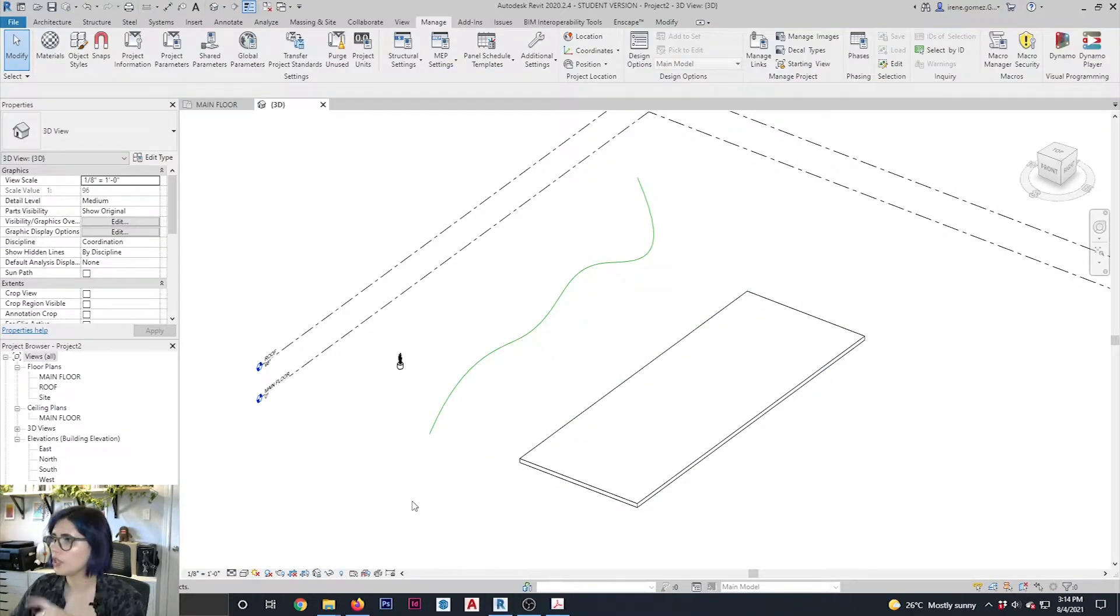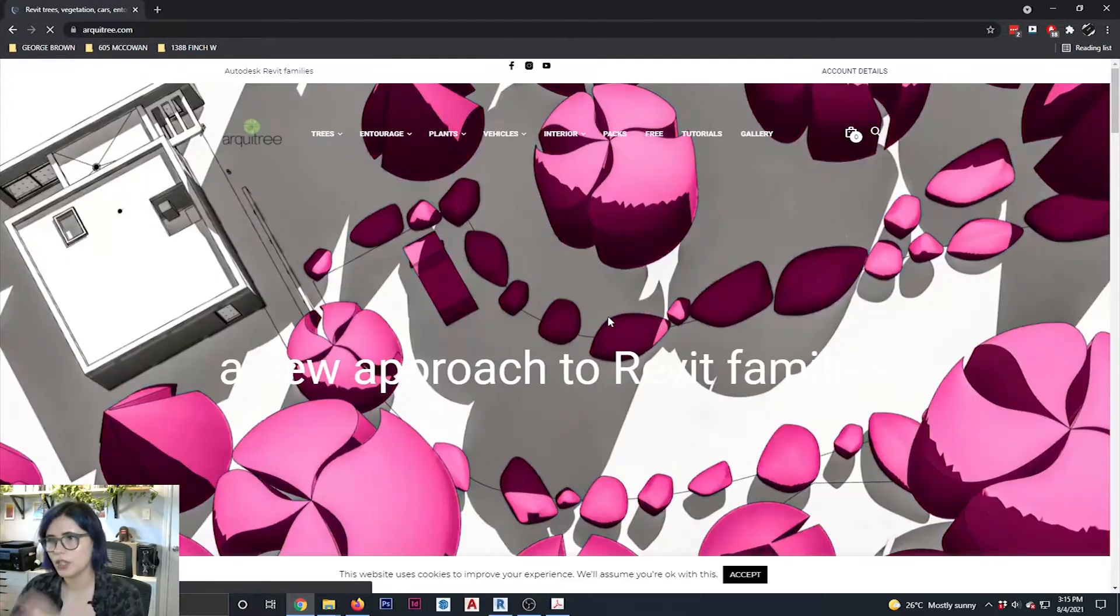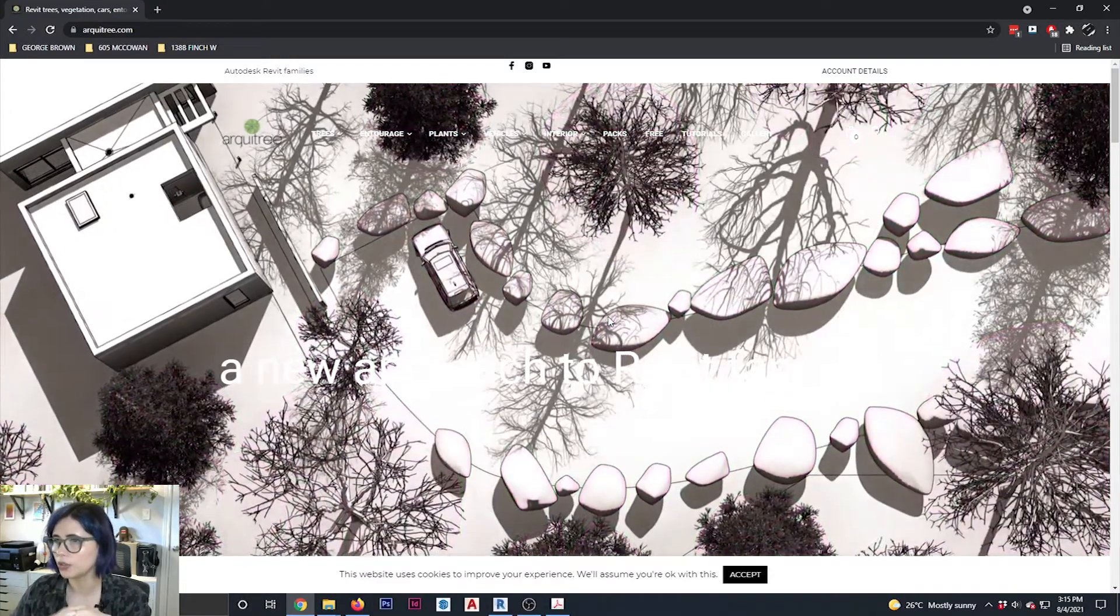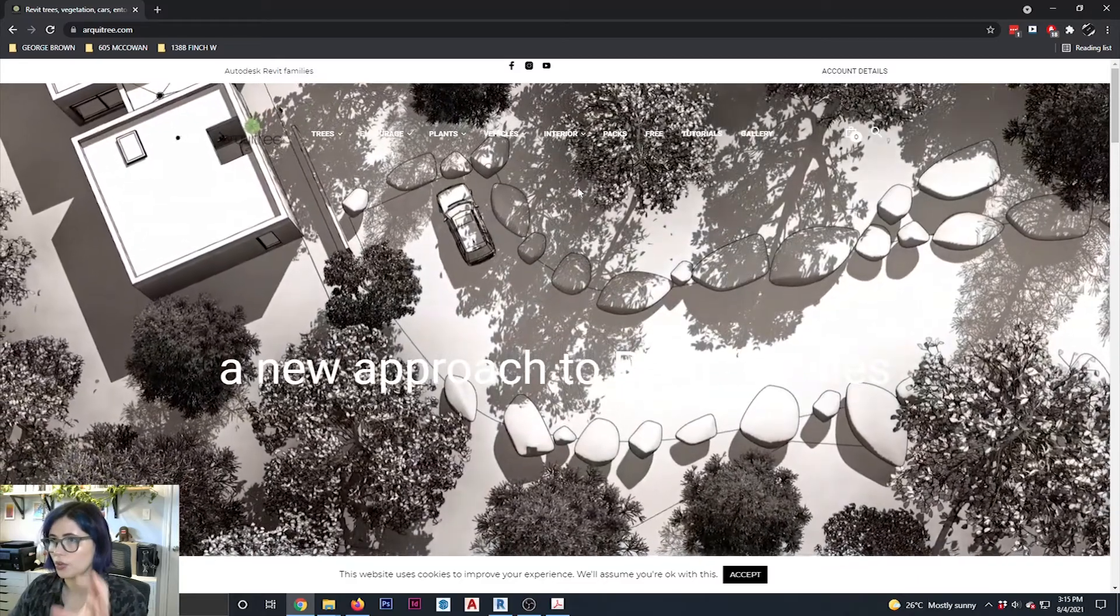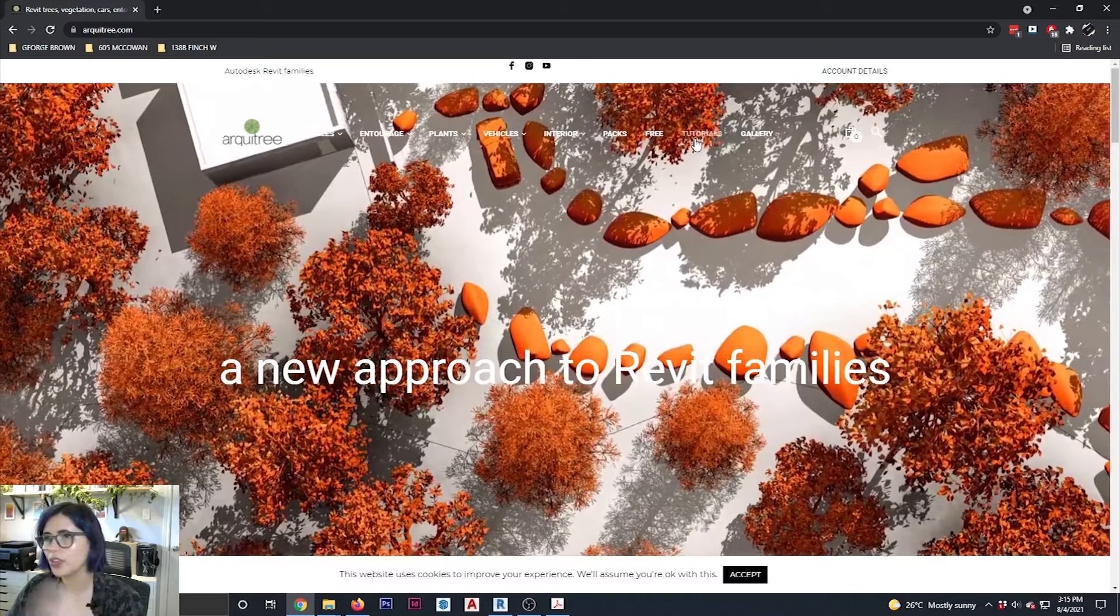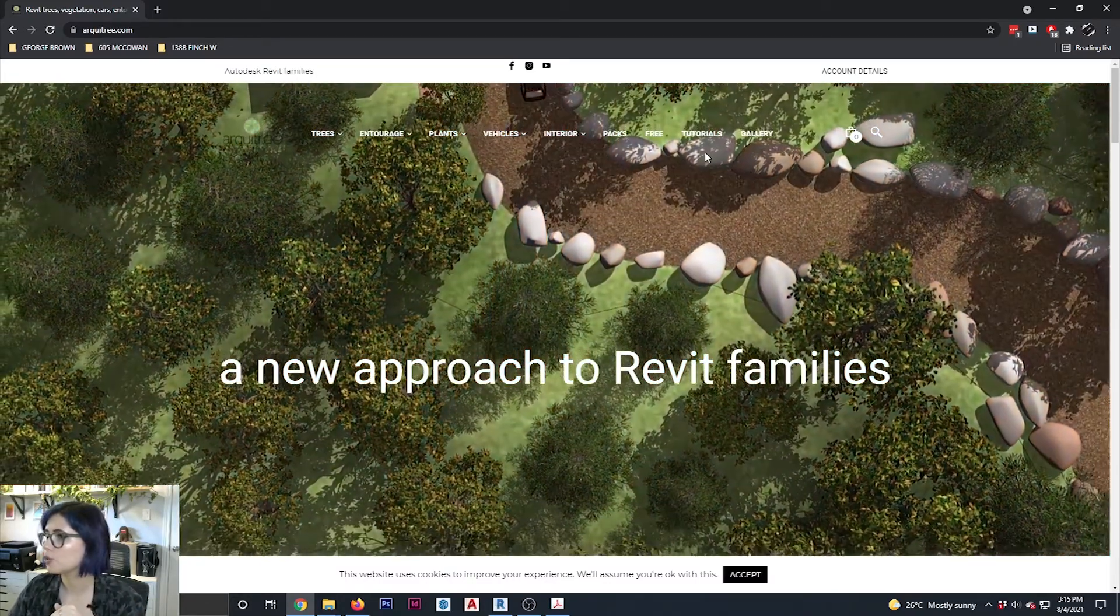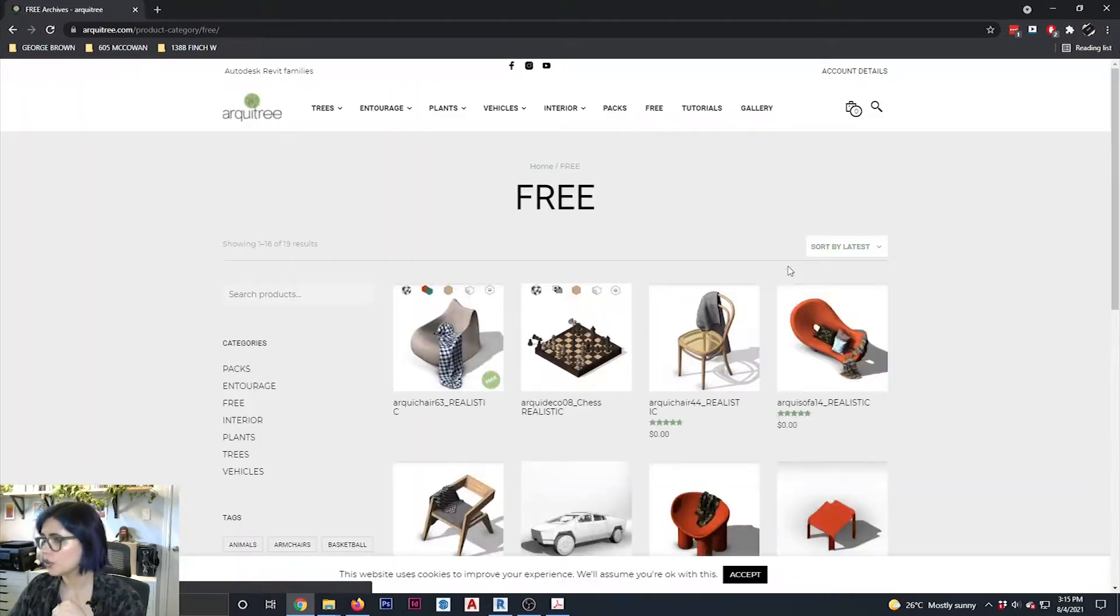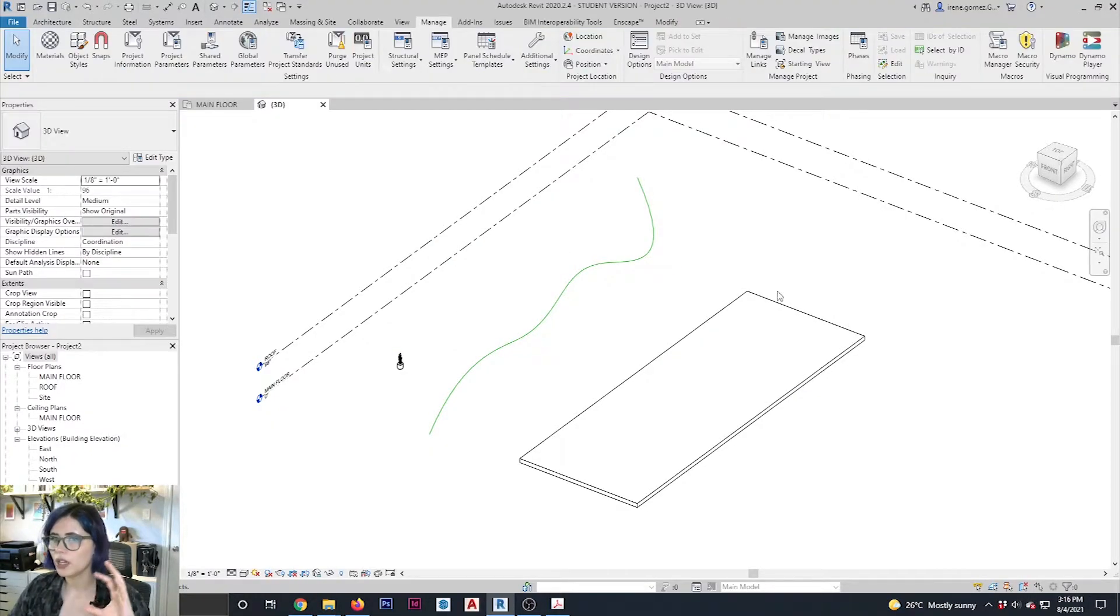Now, the scripts that I'm going to be using today belong to a company called RT3. They basically offer intelligent parametric families with variable levels of detail, but they also have scripts that you can implement. So it's kind of like a two part deal. You have to work with their families in order to use their scripts, but they have pretty cool stuff. They have a free section, so you can definitely explore them. So this little tree that I have here is from them.